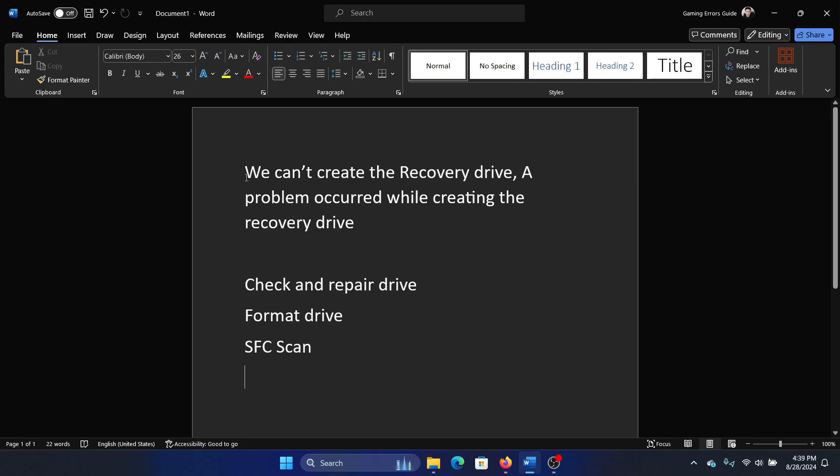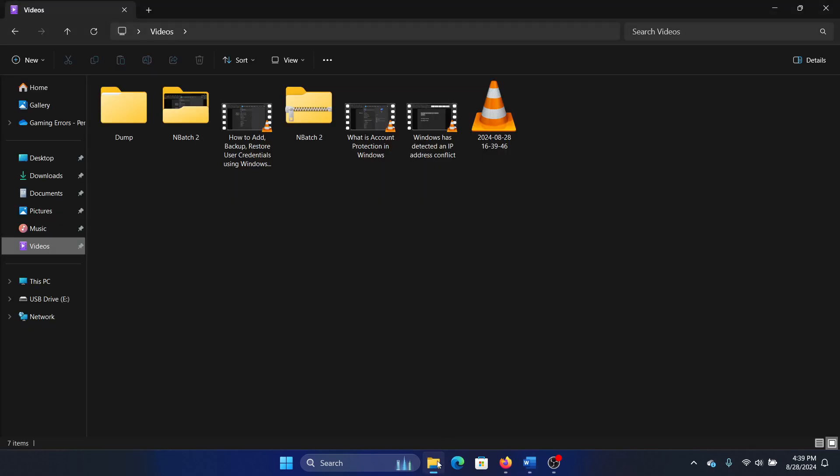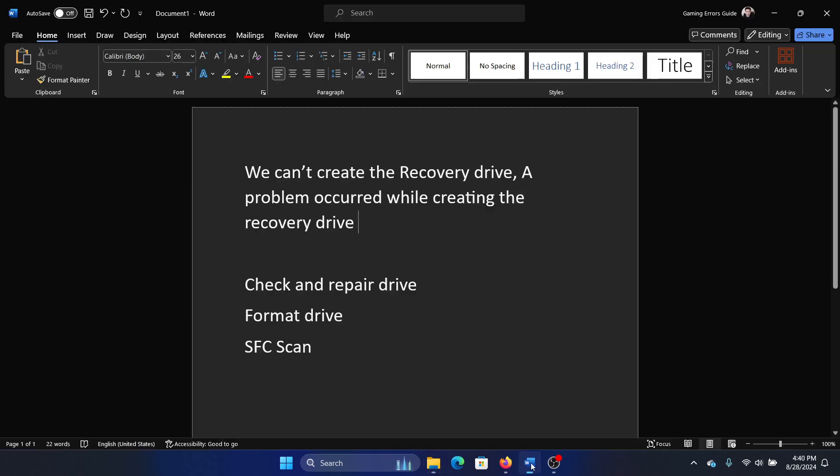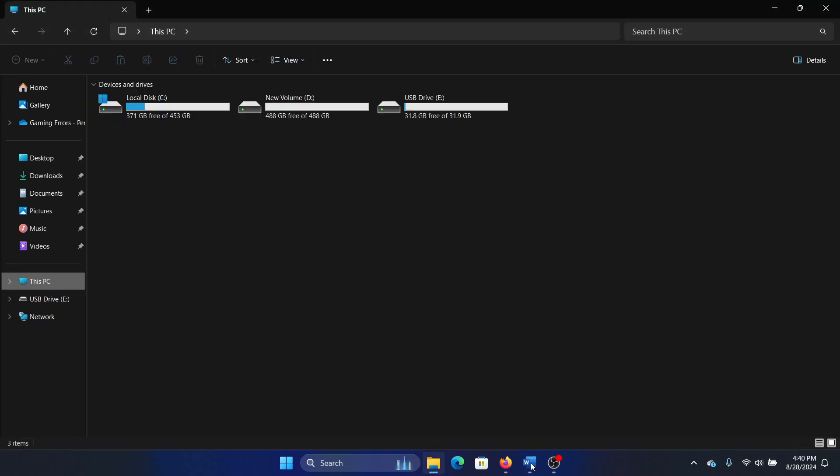Hey friends, if you encounter the issue 'We can't create the recovery drive, a problem occurred while creating the recovery drive' for an external drive, then please watch this video. So I have an external drive here, but I am not able to create a recovery drive out of it.